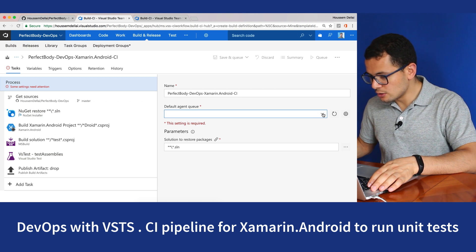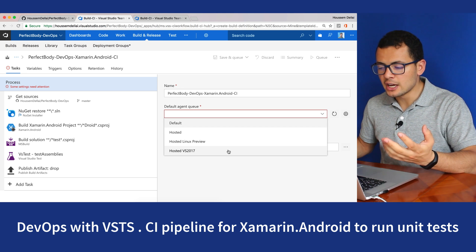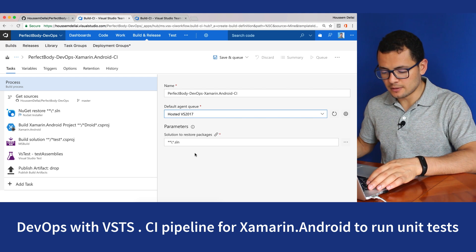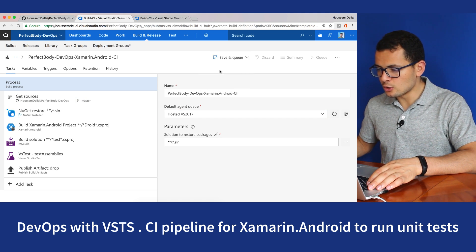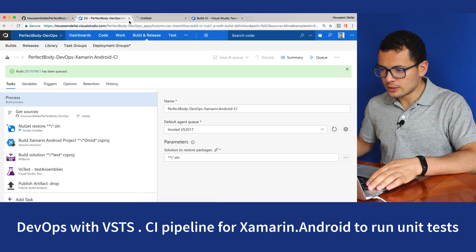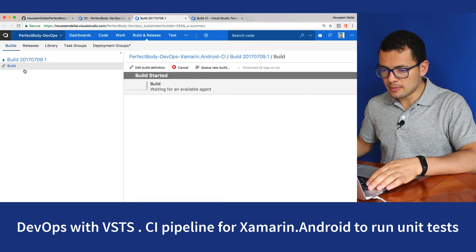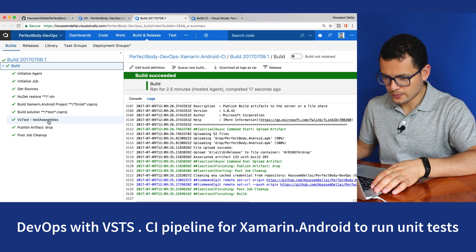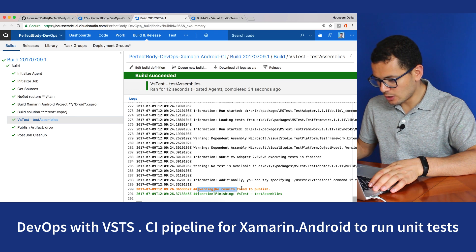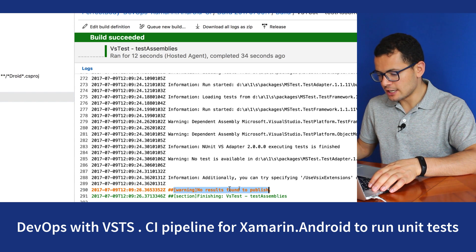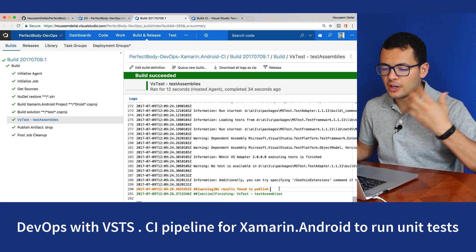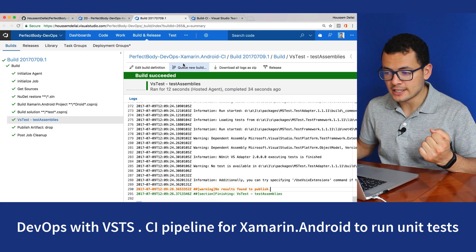The CI pipeline has started running. But if I go to VS Test, at the end I see a warning telling me that no results were found to publish. It didn't find the DLL for my unit test project.